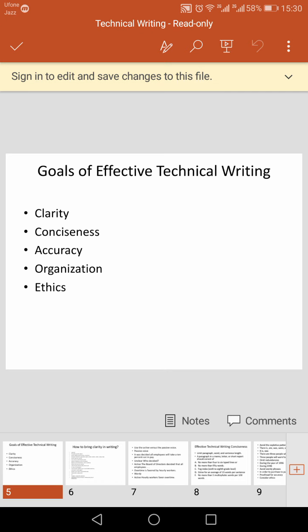Whenever we attempt to write or say something, we need to be correct and accurate in terms of information, word choice, structure, grammar, and pronunciation.